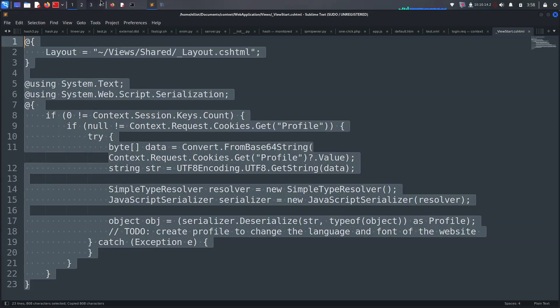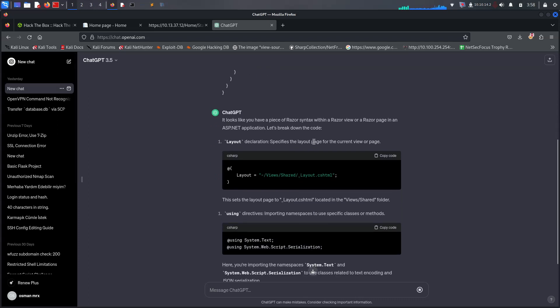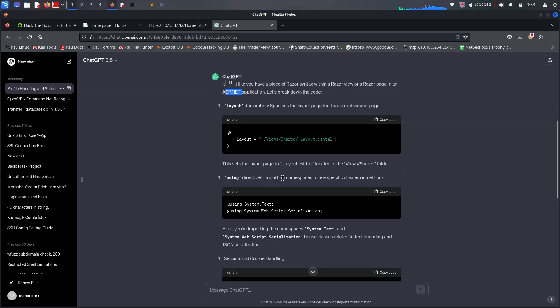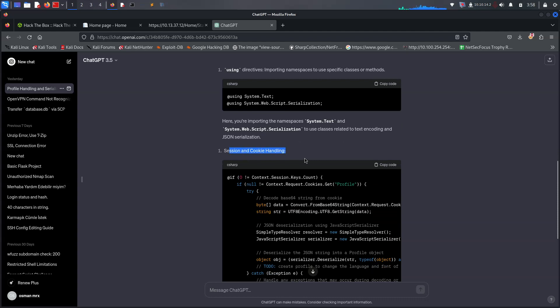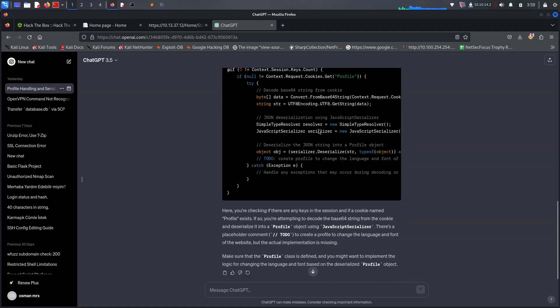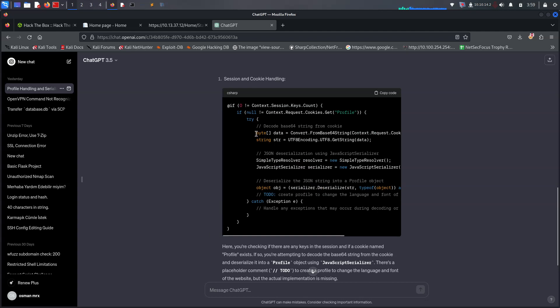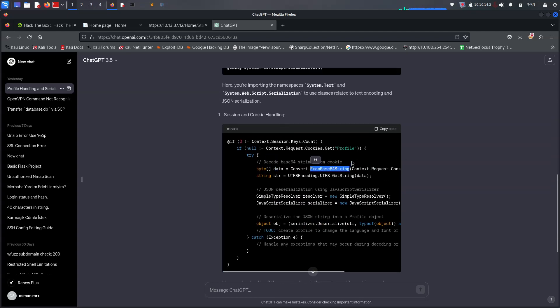For understanding it more clearly, we can try to send it on ChatGPT. So let's try to send it, and it's actually giving us a more important idea. So it's ASP.NET's declaration specifying the current viewer page, and using directives are importing namespaces to specific classes or methods. The session and cookie handling — that was the important one. So because it was under C sharp, I'm looking for the JSON serialization. It's over here: System.Web.Script.Serialization. So there are really important things we can try for a reverse shell, because it's changing the byte from base64 string and saving it on JSON with session and cookie.